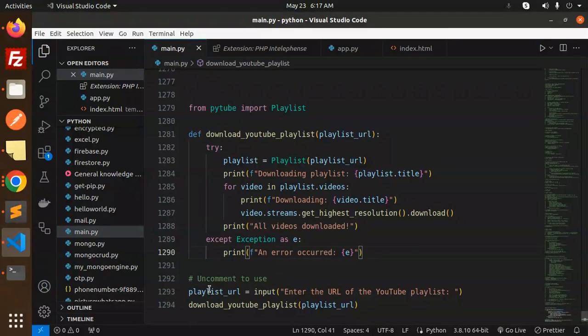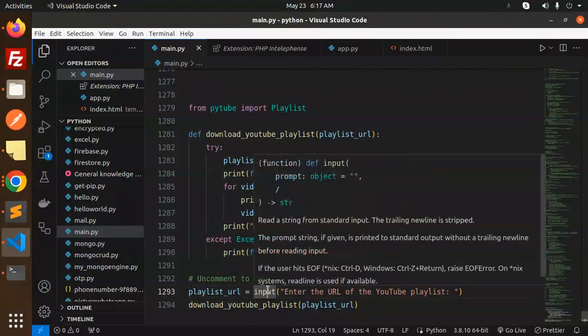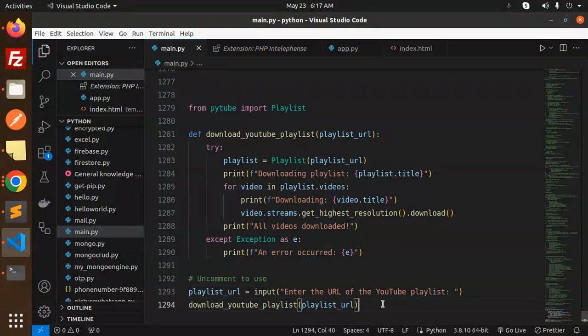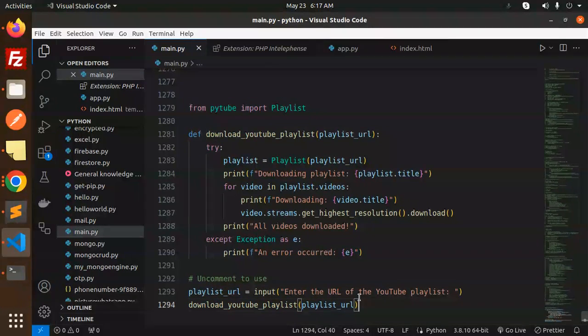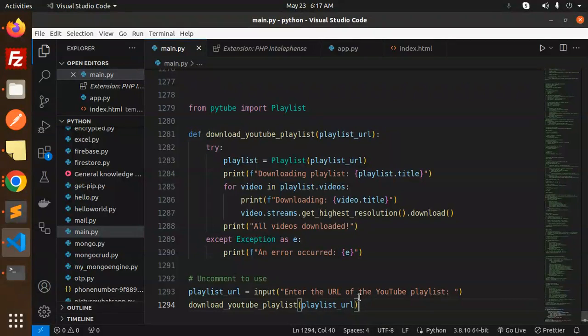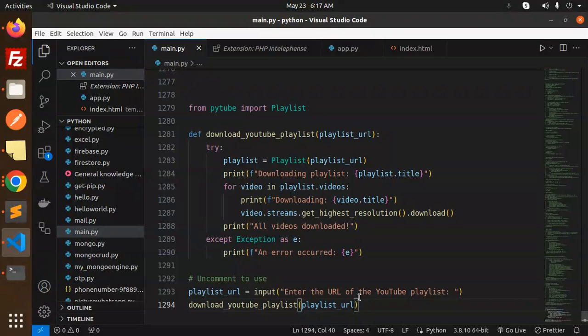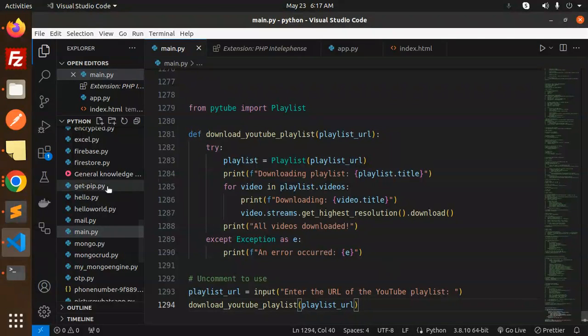Here we're getting the user input for the YouTube URL and just calling the function with the playlist URL. Any doubt, any query on that, let me know in the comment section. Thank you so much for watching this video. Don't forget to like, share, and comment on my video. Thank you so much, have a great day.